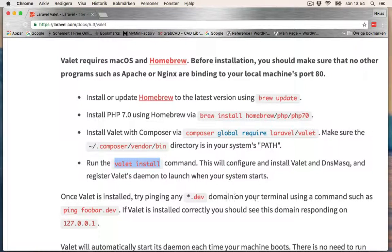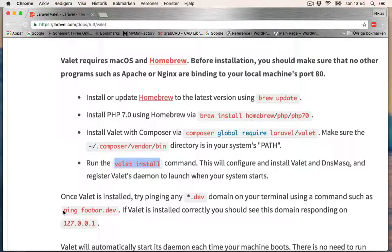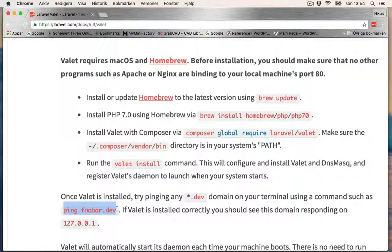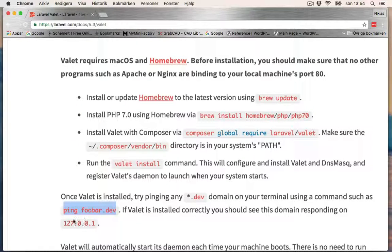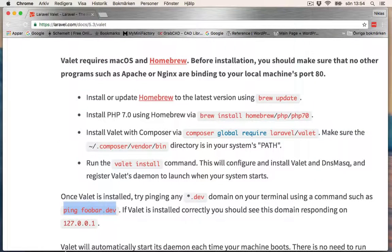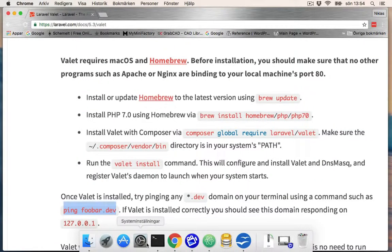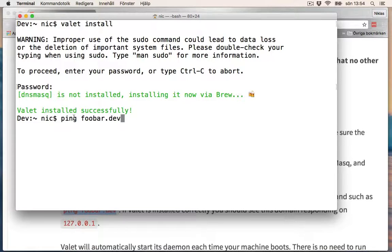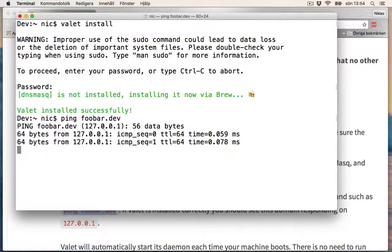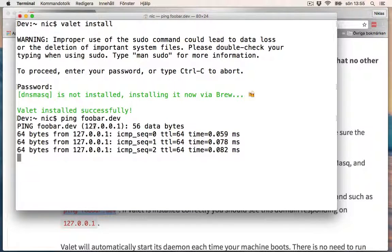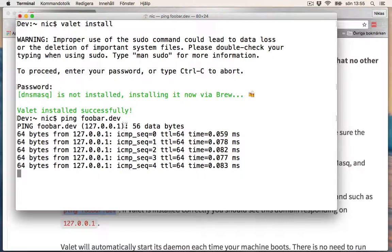You can test this according to this documentation by doing a ping to whatever.dev, and it should bring you this IP number. So ping foobar.dev, and yes, it's ping 127.0.0.1.